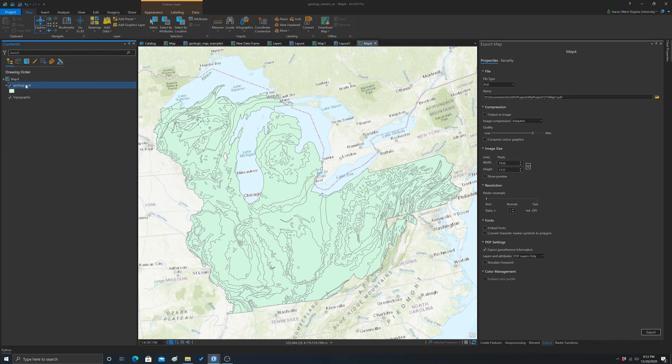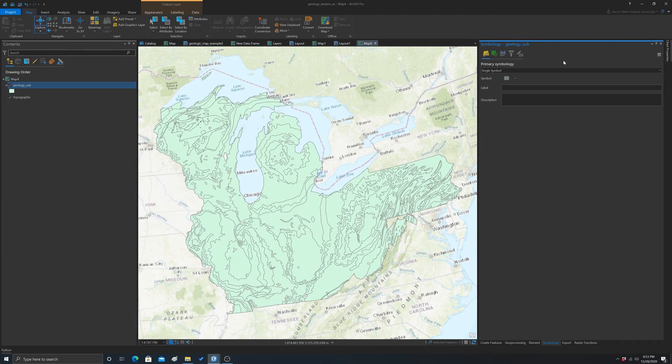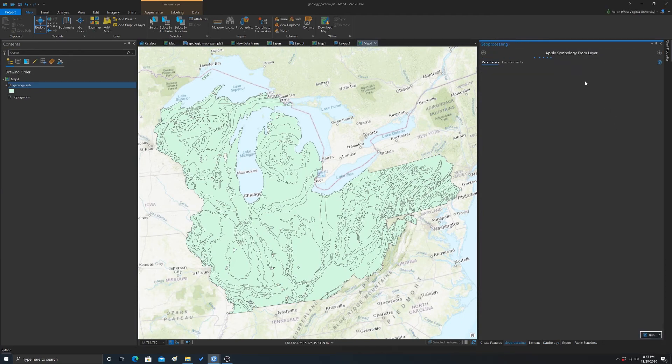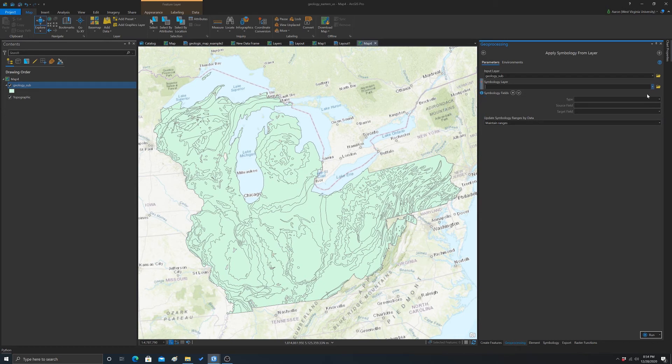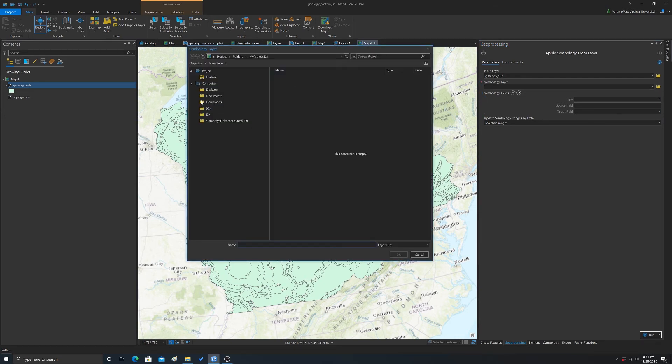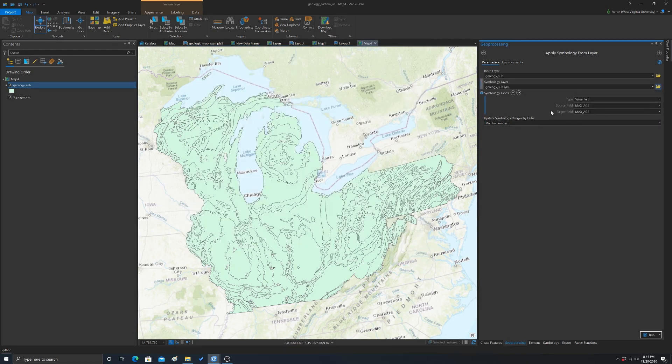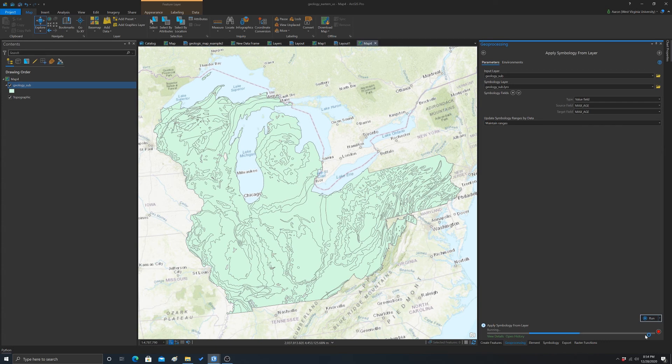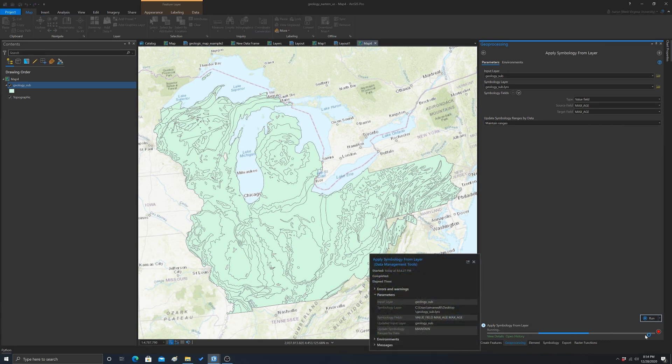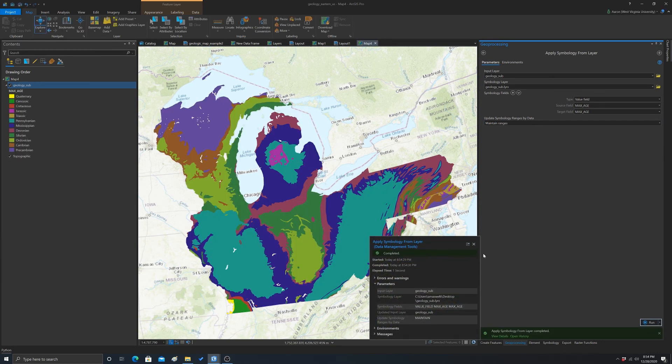To apply a layer file, go to symbology. Up here in the corner, there's an import symbology option. You can match an existing layer or grab a layer file. We're going to my desktop to find that layer file we just made. There it is, geology sub. We'll open that up. Notice we've got to map the fields. We're using a field value, and since this is the same layer, it has the same name. If you were applying the symbology to a different layer with differently named attributes, you'd have to switch it out. We just hit run, and that should apply our symbology.